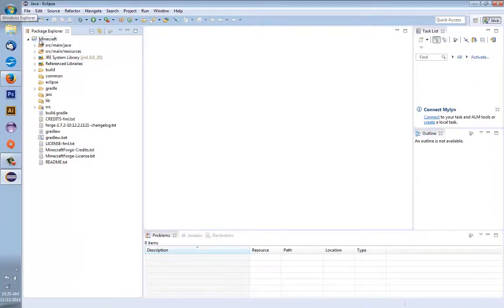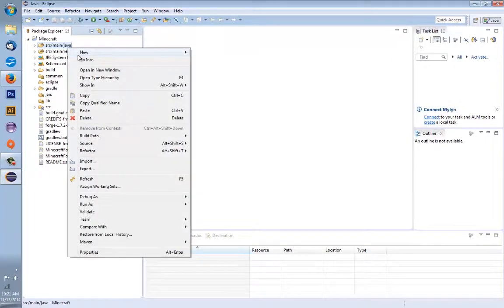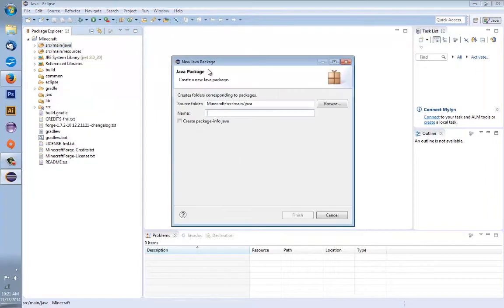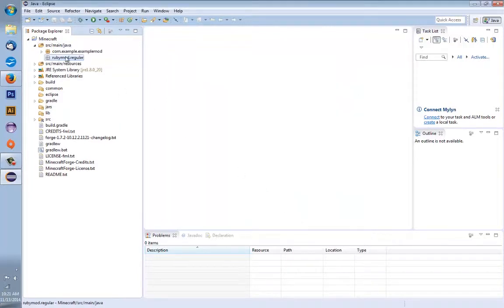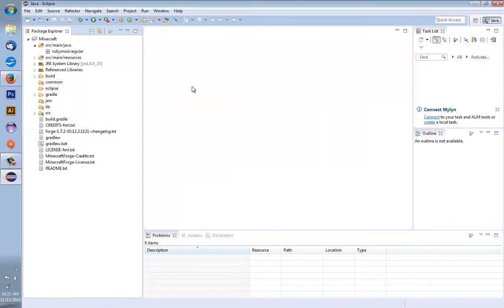Now all these folders are available. The first thing you're going to do is open the folder titled 'Minecraft' — the only folder that is there when you open up Eclipse. Right-click 'src/main/java', hover over 'New', and press 'Package'. You can name it like a website you have — if you have a website, write it in reverse, like 'com.mywebsite.www'. That's how they do it in Java. Since I don't have a website, I'm going to type 'rubymod.regular'.